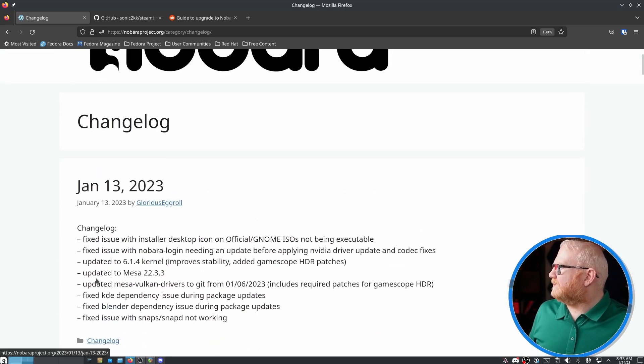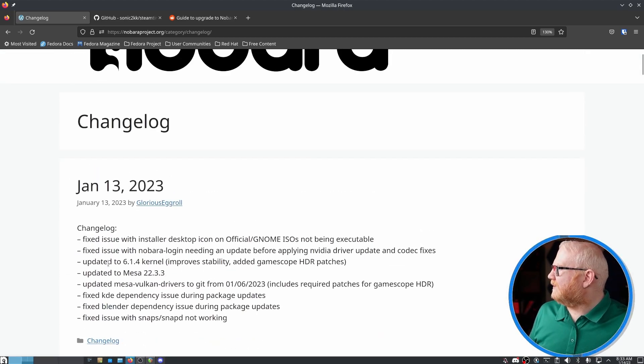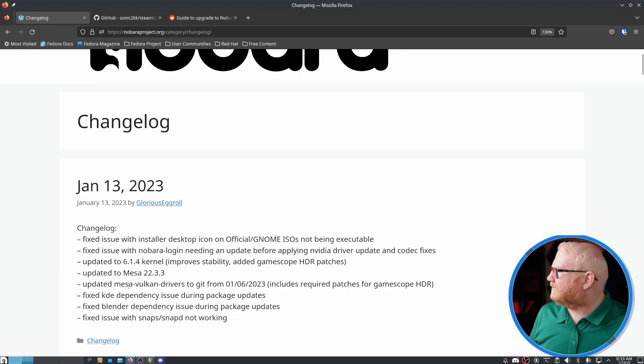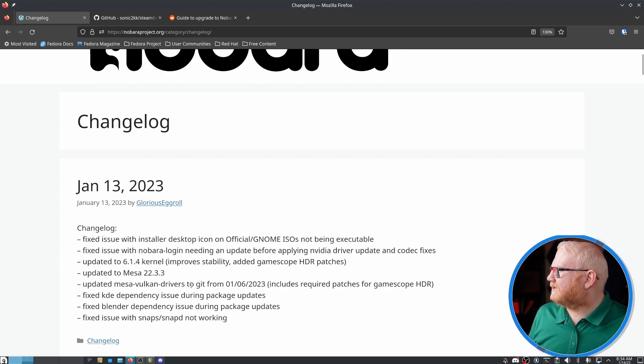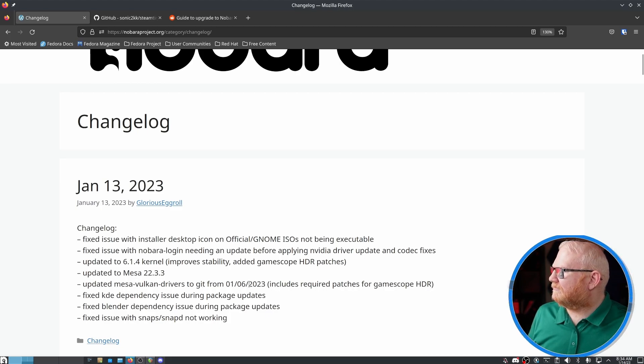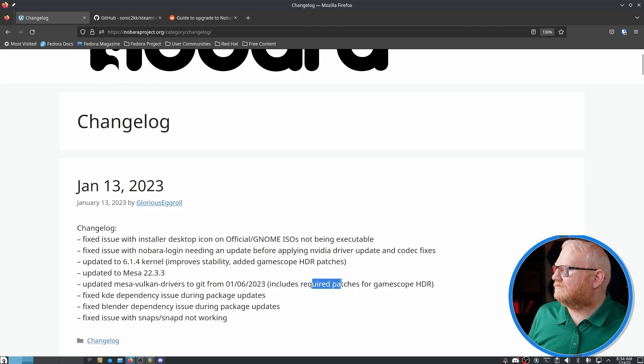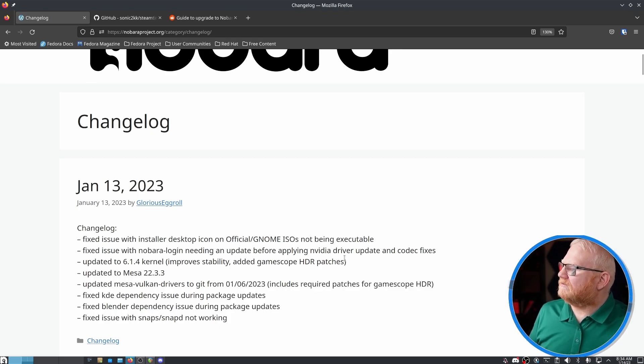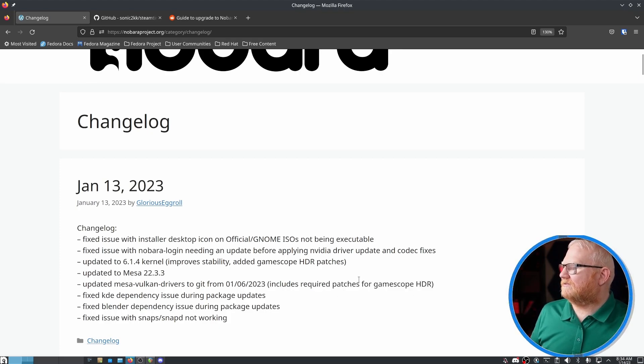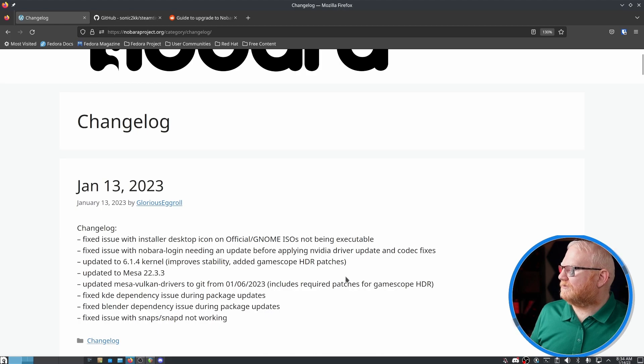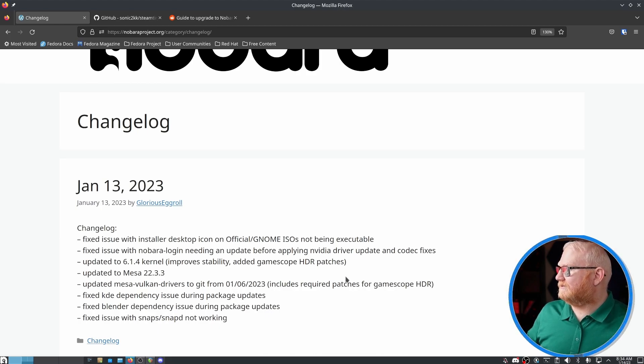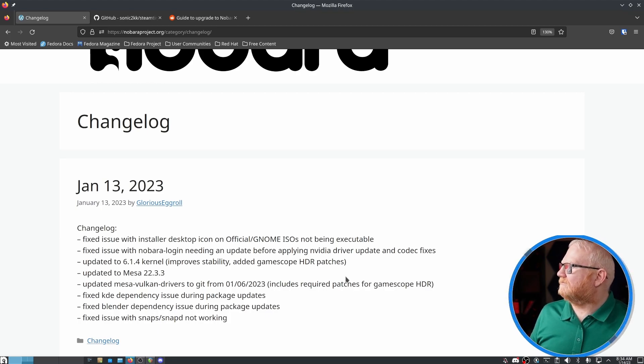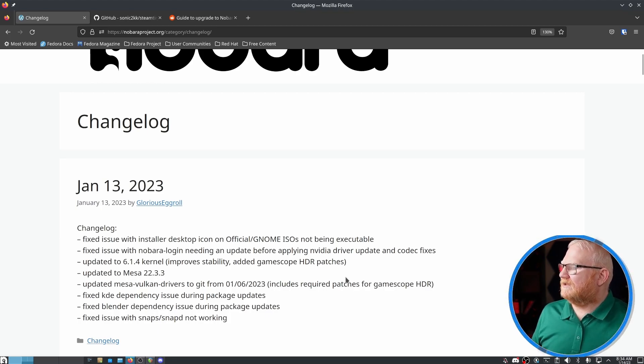So the January 13th update was also posted and that updated the kernel to 6.1.4, but the cool thing to me is here updated Mesa Vulkan drivers to get from 1.6.2023 and it includes the required patches for GameScope HDR. So if you haven't been keeping up with this, GameScope recently, there was a Steam developer on Twitter, like literally a couple weeks ago, that was talking about how they wanted to start getting HDR working for Linux.